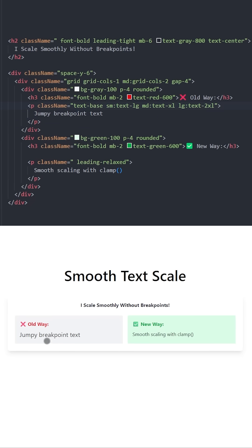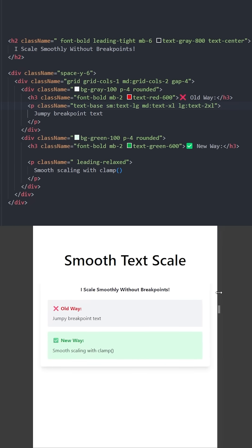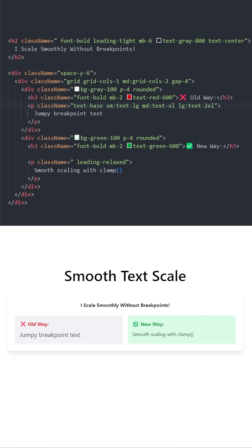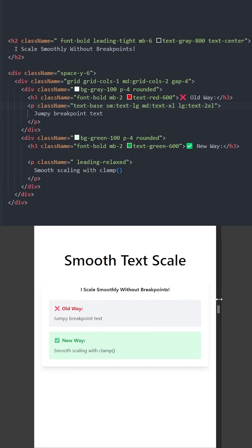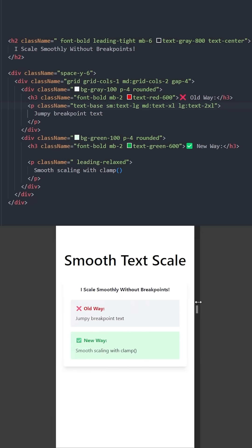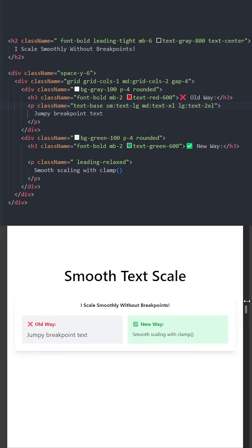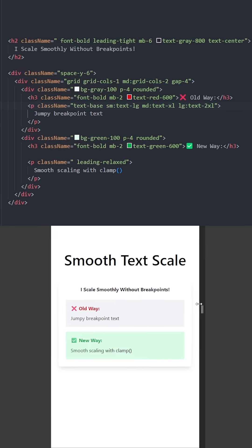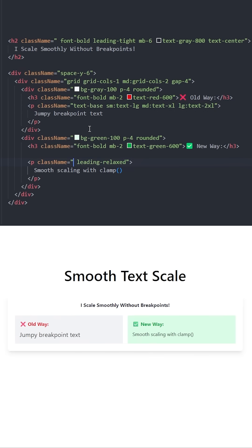Now to create this responsive text, you need to use four classes and three breakpoints. If you take a look at this old way, this is how using breakpoints looks like. Every time the screen gets smaller by a breakpoint, the text gets smaller in a jumpy way.